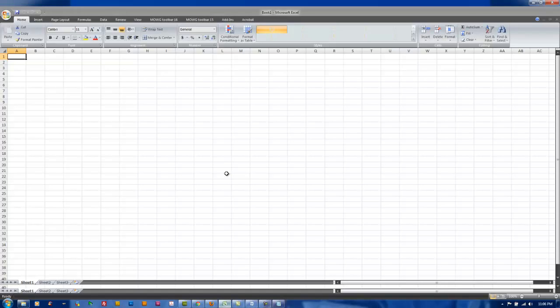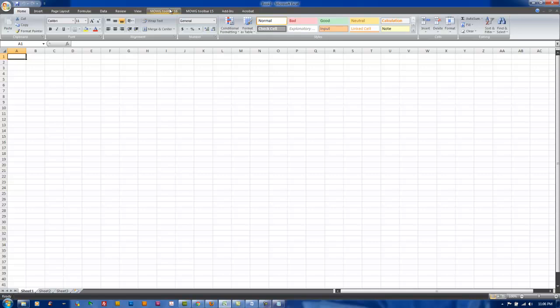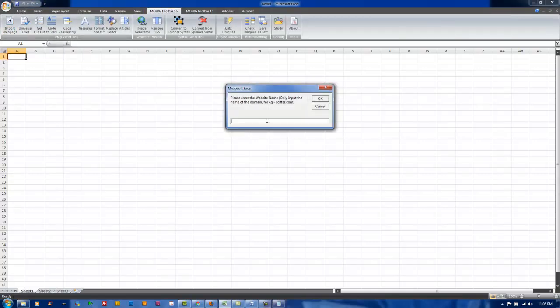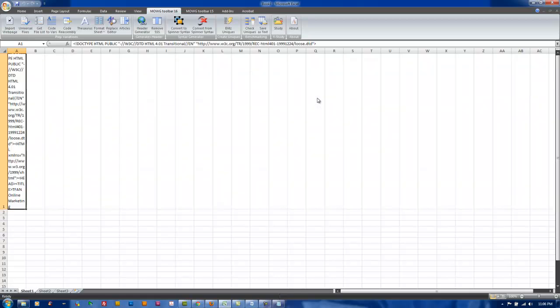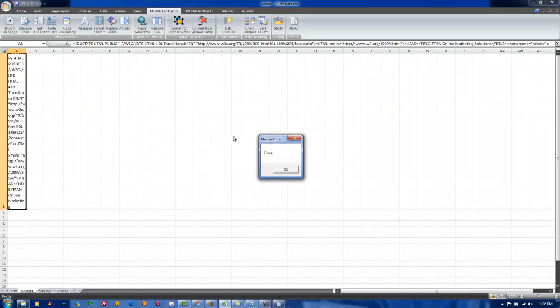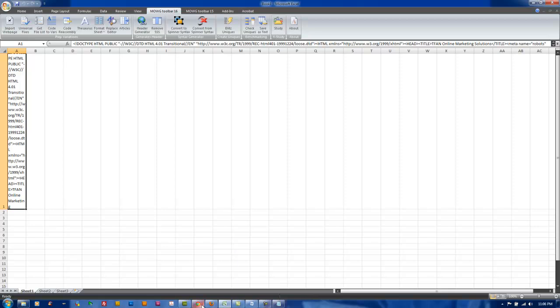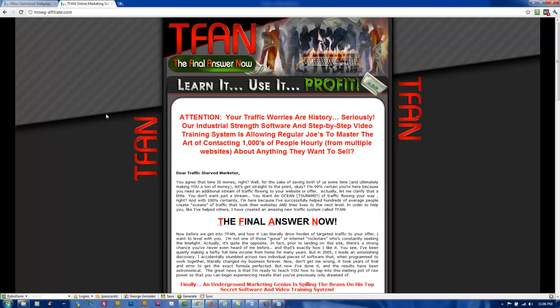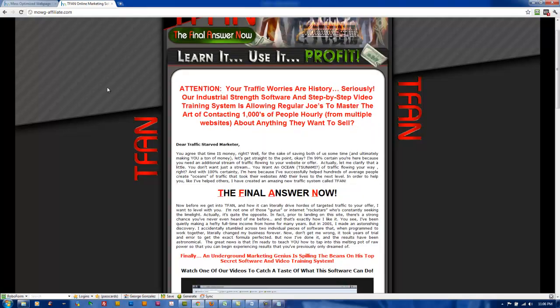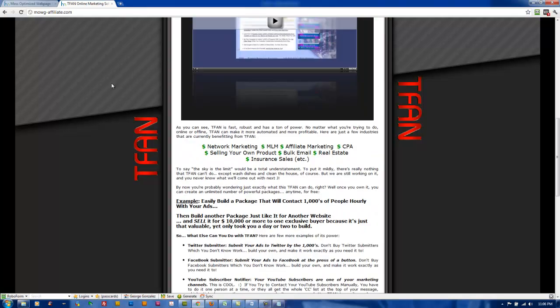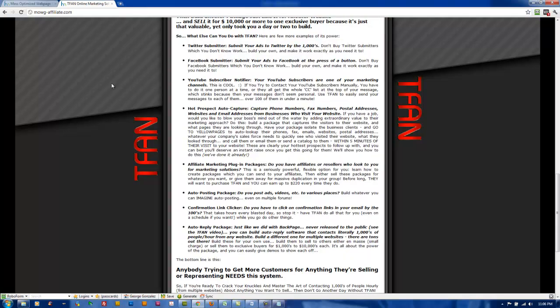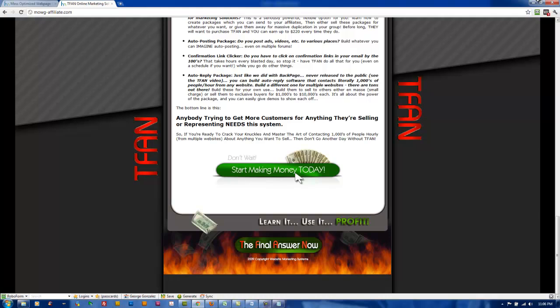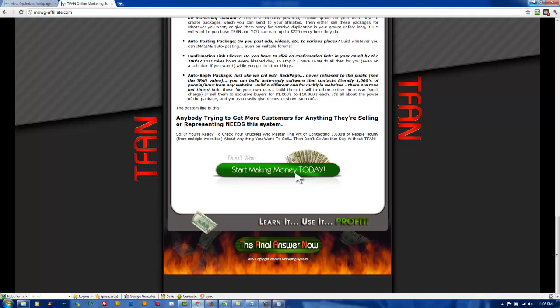We're going to open up Excel and go to your toolbar. We're going to import a webpage, and I'm going to use MojiAffiliate.com. Then you're going to click OK and then click OK again. MojiAffiliate is just a regular affiliate page, exactly what it is. A lot of affiliate products that you sell online will look exactly the same. That's why I'm using it.